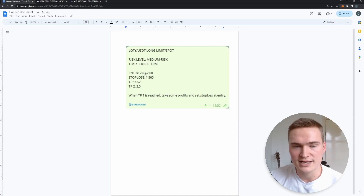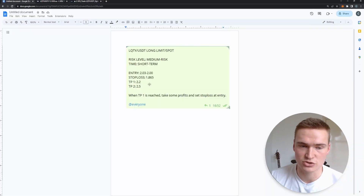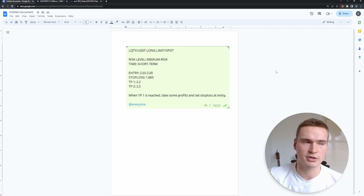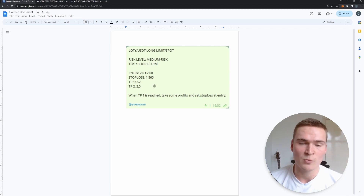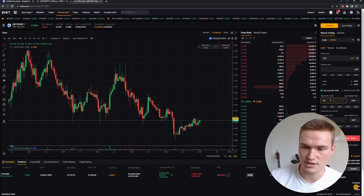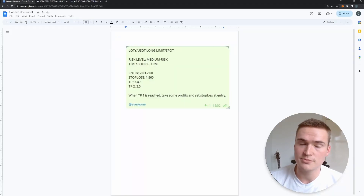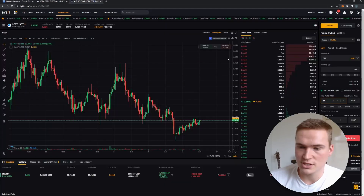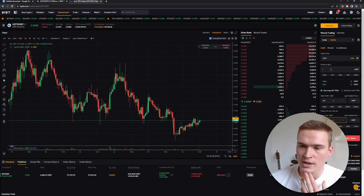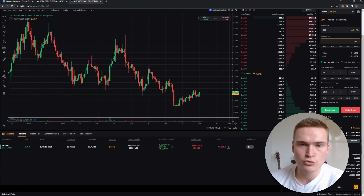For the entry price on Liquidity, I'm looking at a range of $2.00 to $2.03. For signal group members, I usually set the entry at the top of that range, so $2.03 is our order price. I usually work with two take profit levels in my signals. For TP2 you fill in $2.50 — that's the level where I want to take profits at take profit level two. The stop loss is set at $1.865.